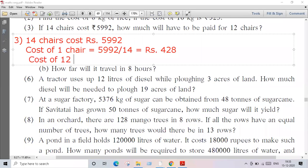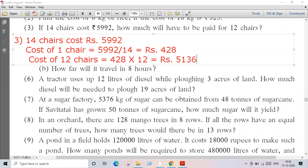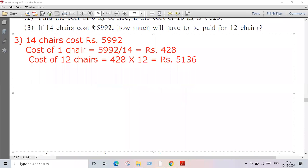Now we got the cost of one chair — 428 rupees. We'll find the cost of 12 chairs: 428 multiplied by 12. Your answer is 5136. So we have to pay rupees 5136 to buy 12 chairs.